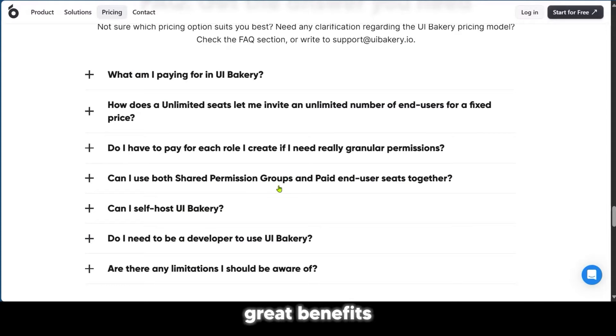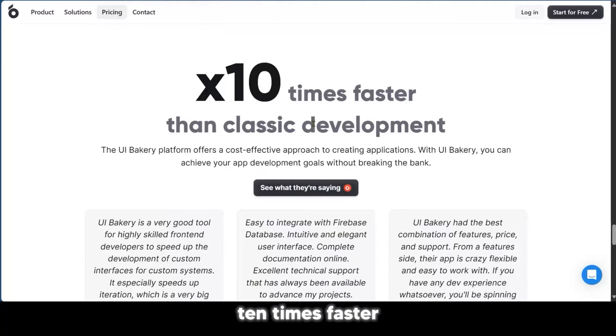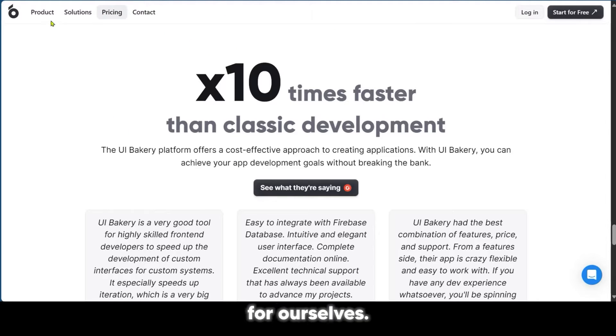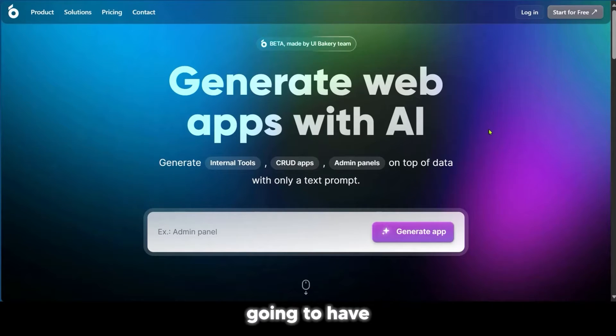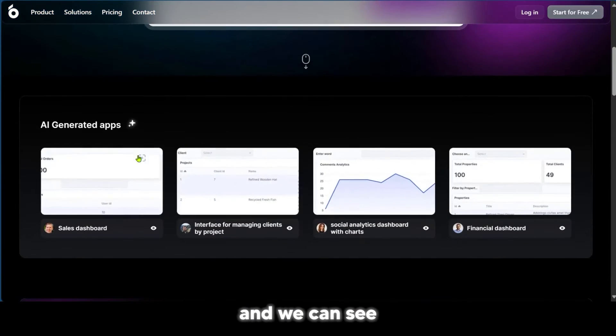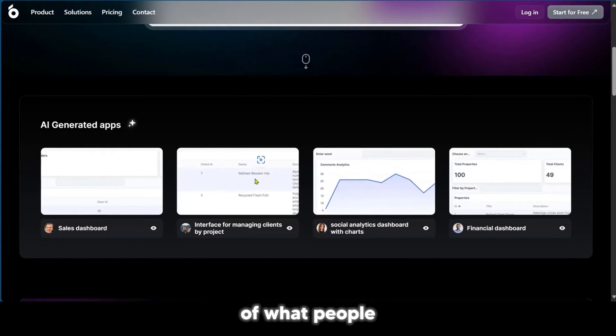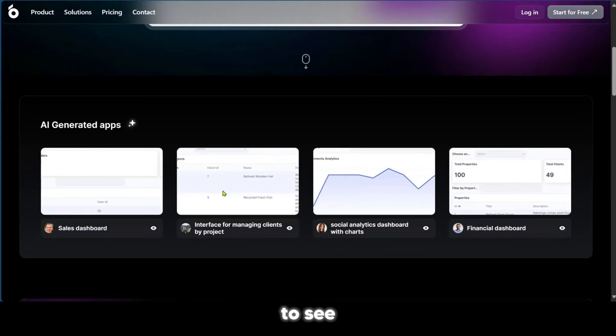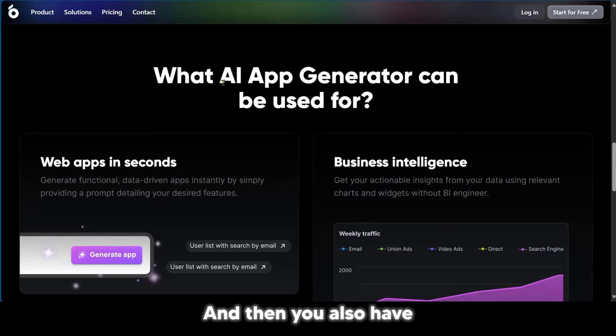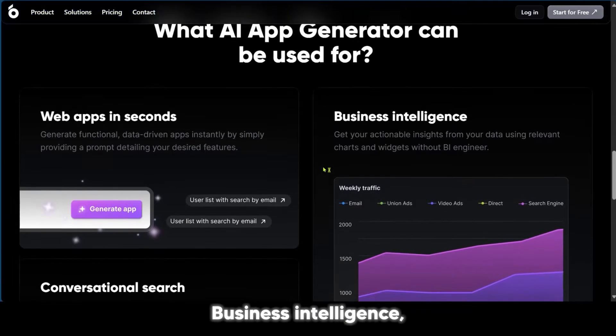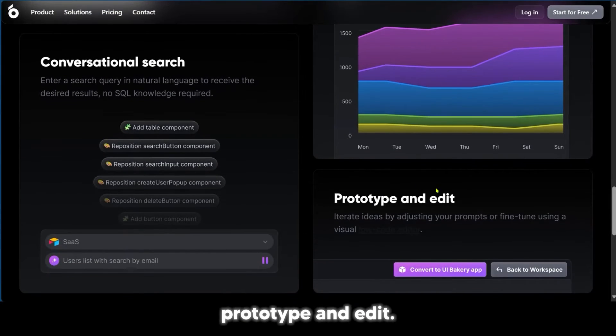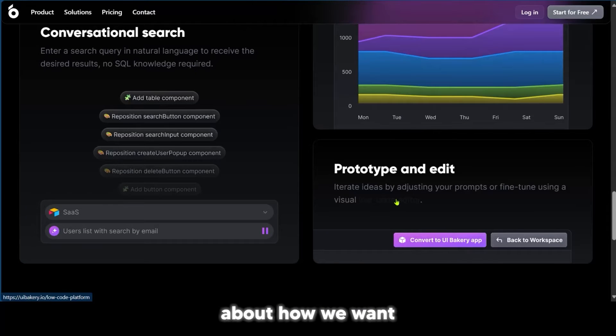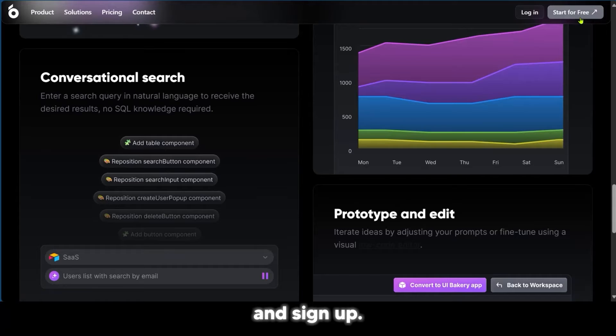One of the great benefits of this website is it helps you build apps faster, 10 times faster than classic development. We're going to go ahead and sign up and try to see for ourselves. Before we sign up, we're just going to have an extended view of the homepage where we can see AI-generated apps, examples of what people have done, and what AI app generator can be used for. Let's go ahead and sign up.